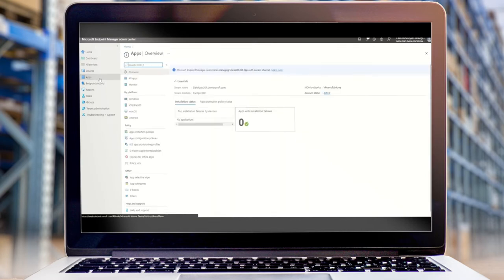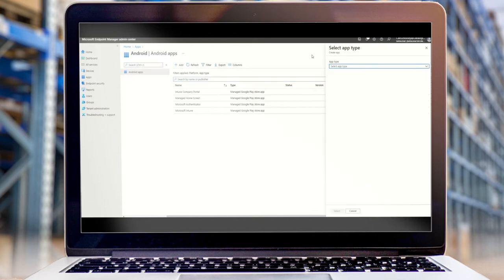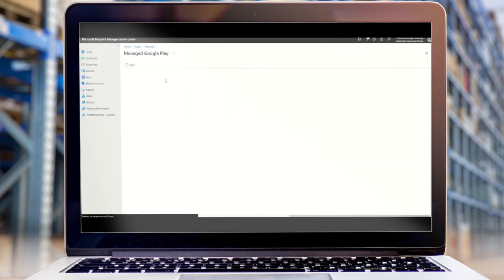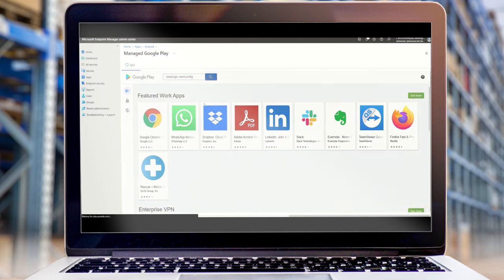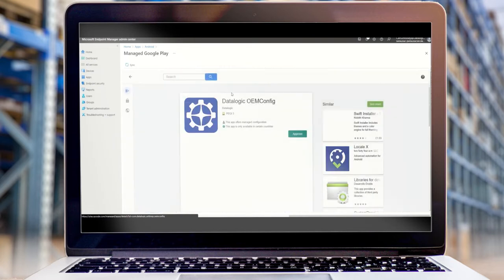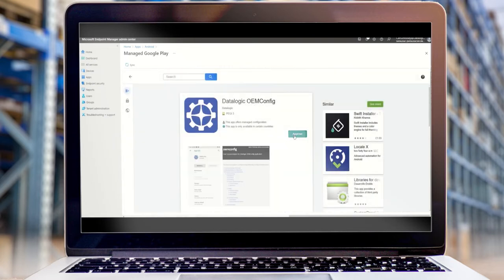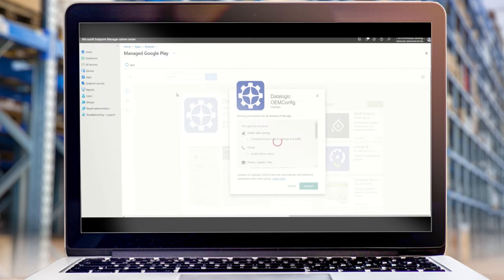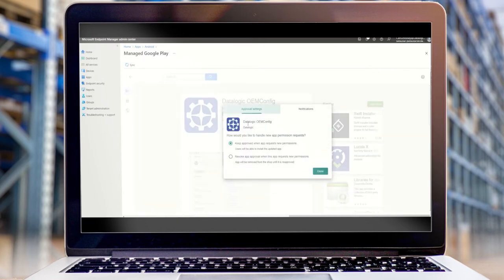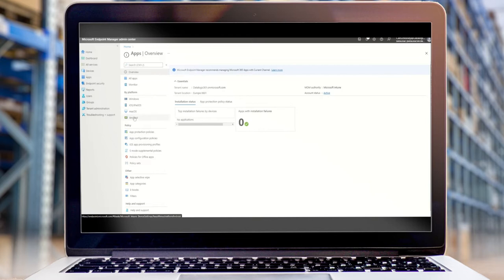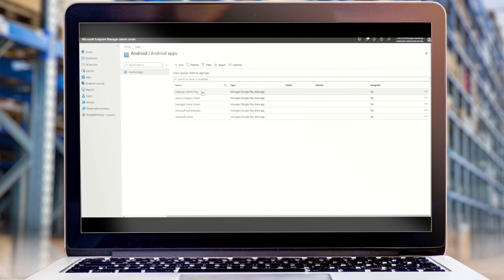So we're going to go to apps, Android and add. We're going to take it from the managed Google Play Store. It's the only place you can find our OEM config. And once we've approved this, it'll be available within Intune. OK, so we can see that's now added to our applications list here.